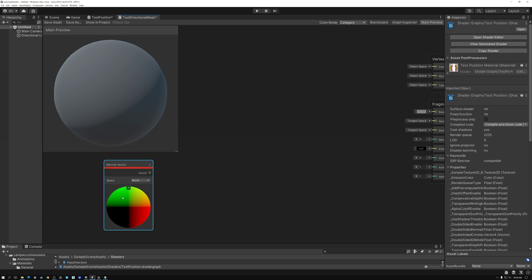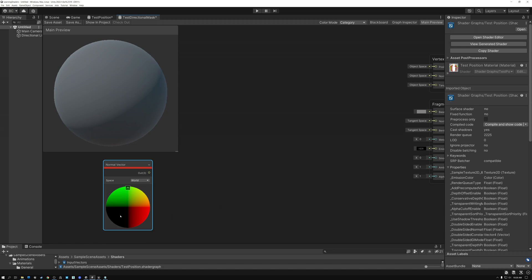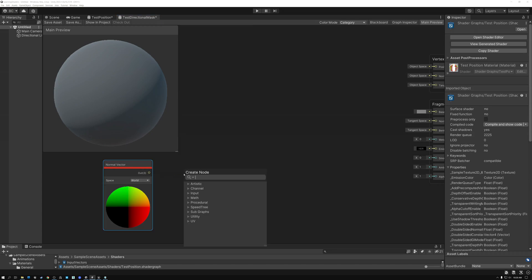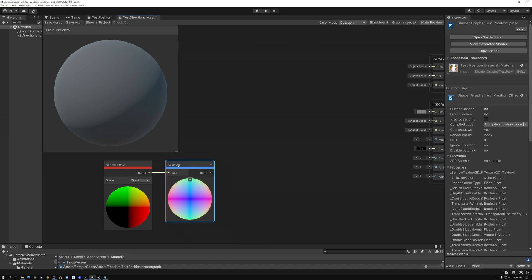So if our model is facing up, you can see it's green on the top. If our model is facing to the side, you can see it's red over here. So our normal indicates the direction that our model is facing. But there's a problem with this data: it goes both positive and negative. If it's facing to the right, it's positive, but if it's facing to the left, it's black over here, which means it's negative data. I don't want negative data in my mask, so I'm going to add an absolute node, which turns negative numbers positive.